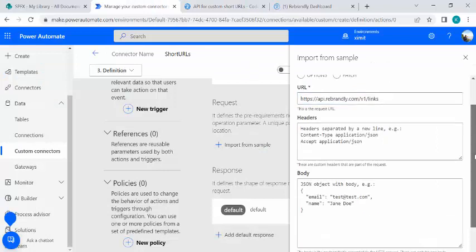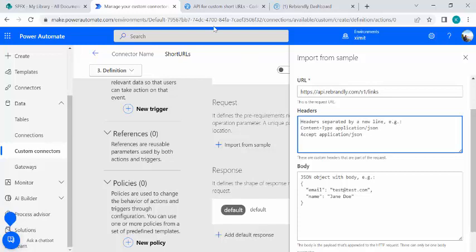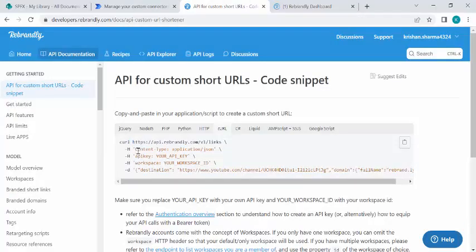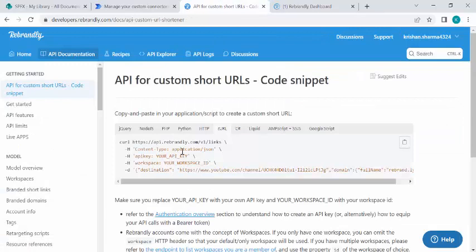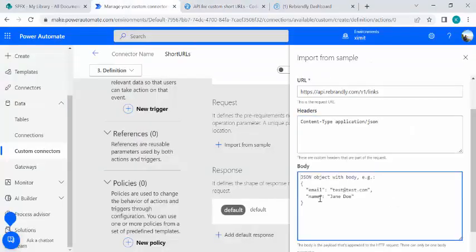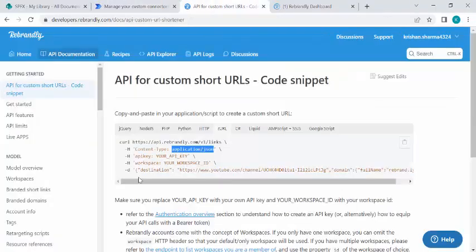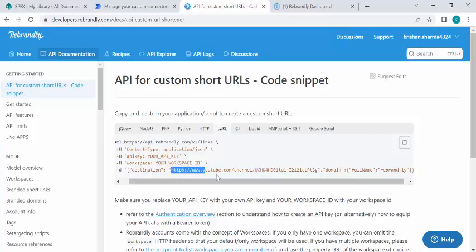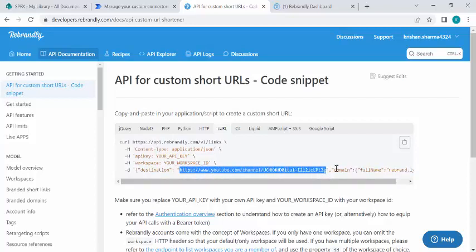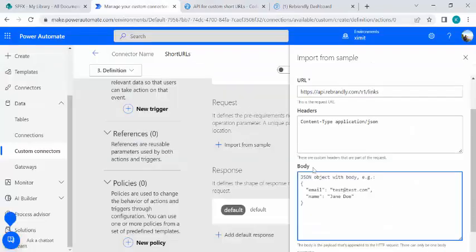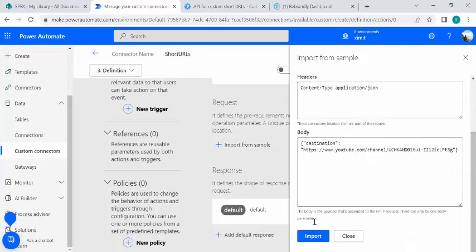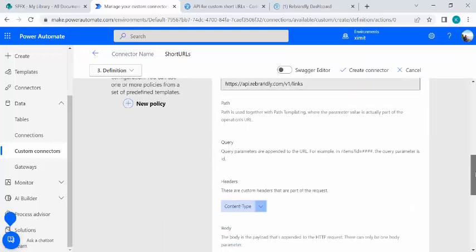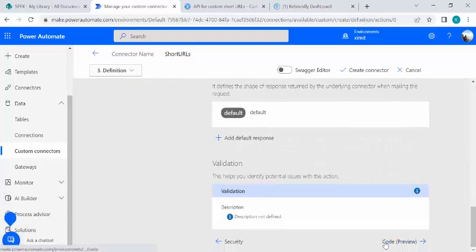I'll click 'Import from sample', select POST as the method, paste the API call URL, and under headers provide Content-Type as application/JSON. In the body JSON I'll specify the destination field — that's the URL of our SharePoint document. Domain is optional so I'll skip it. I'll paste the JSON with the destination field, fix the curly braces, then click 'Import'.